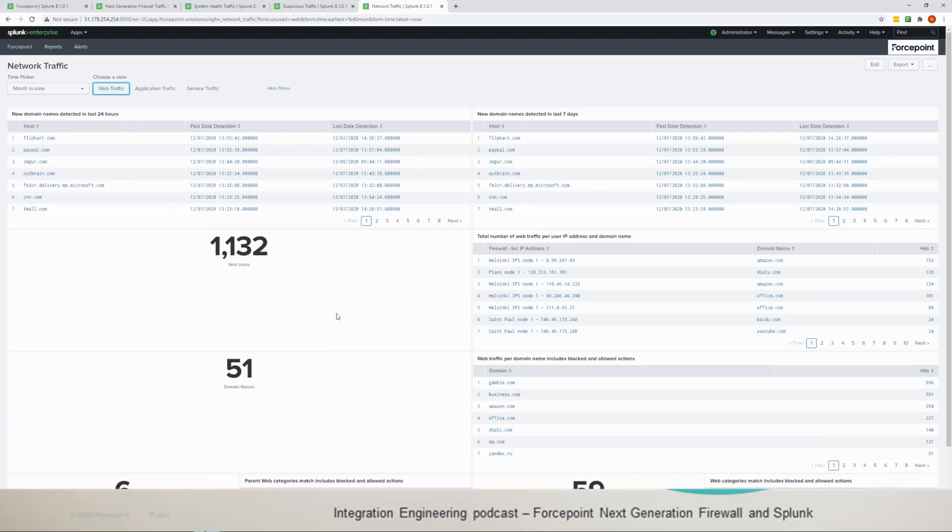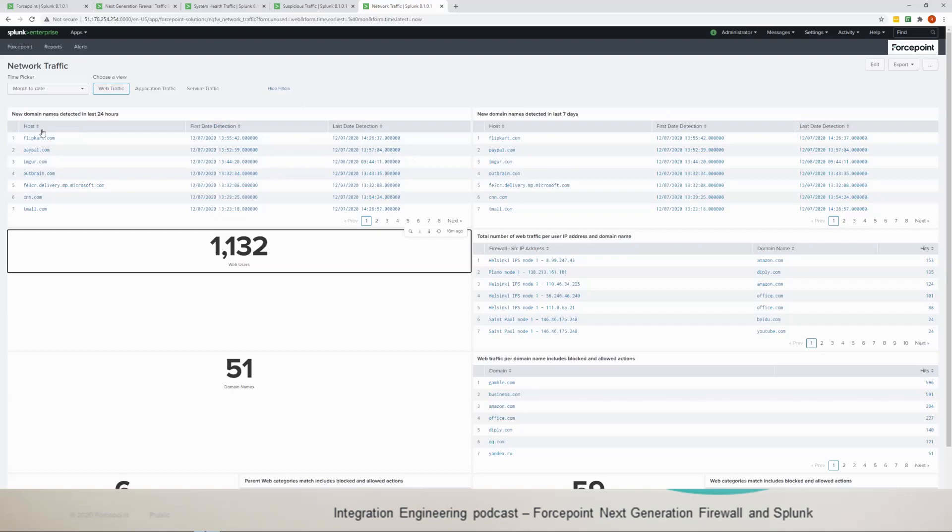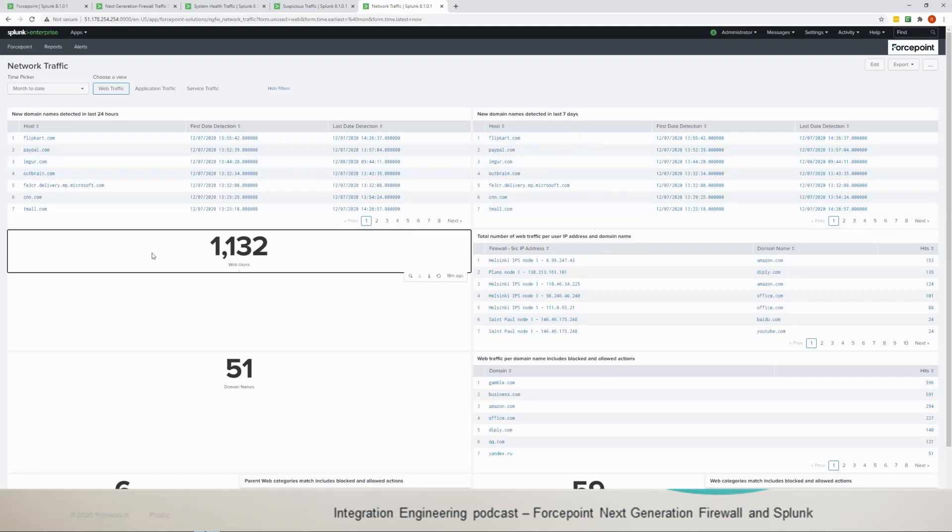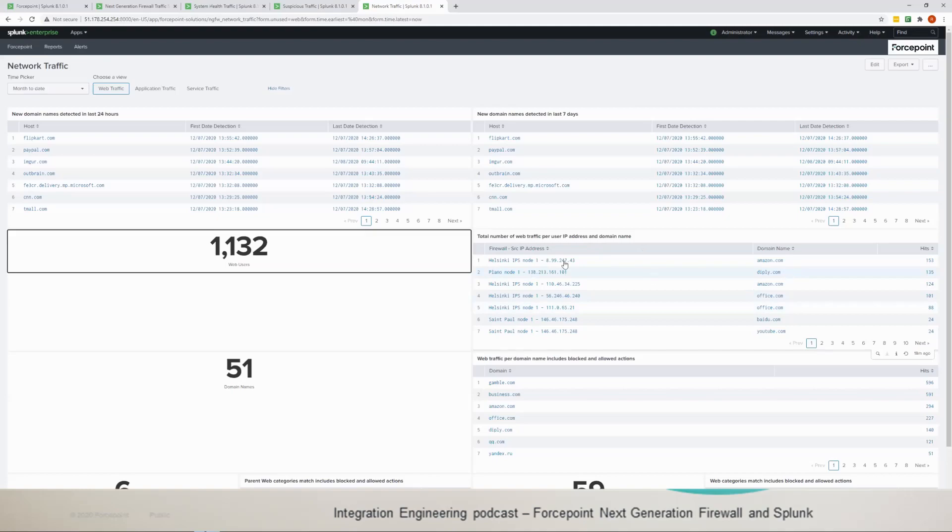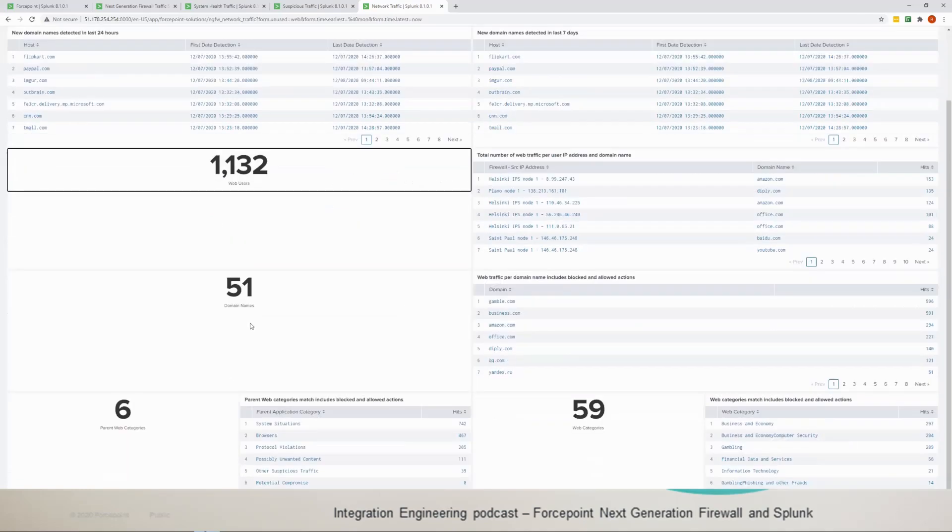For the web traffic you can see the web users. The first two tables are quite important actually, so the new domain names detected in last 24 hours and in last seven days. And then you have the web users and then you have the total number per web user per domain name. So you'll see the IP address and the node coming from and then the domain names.